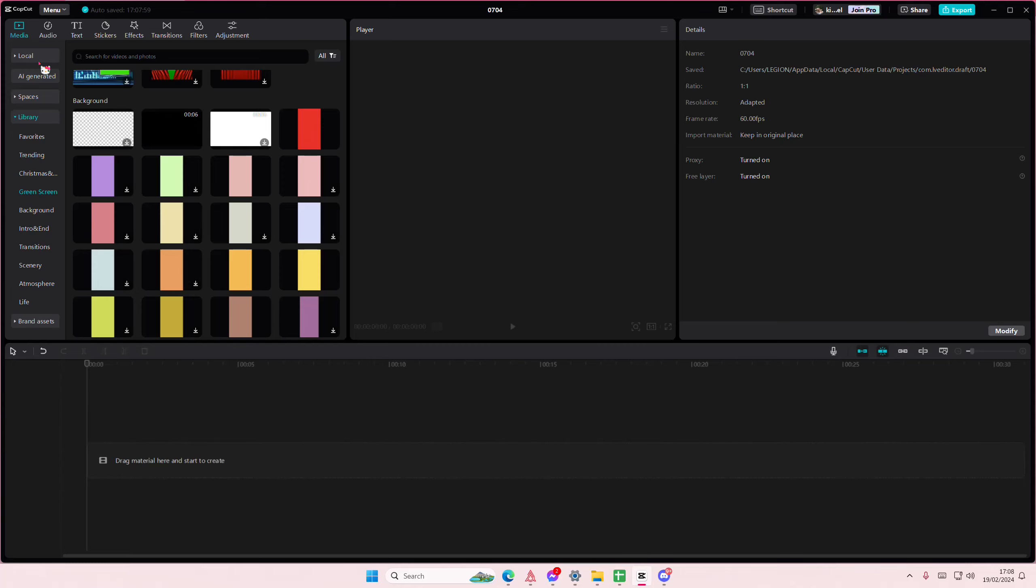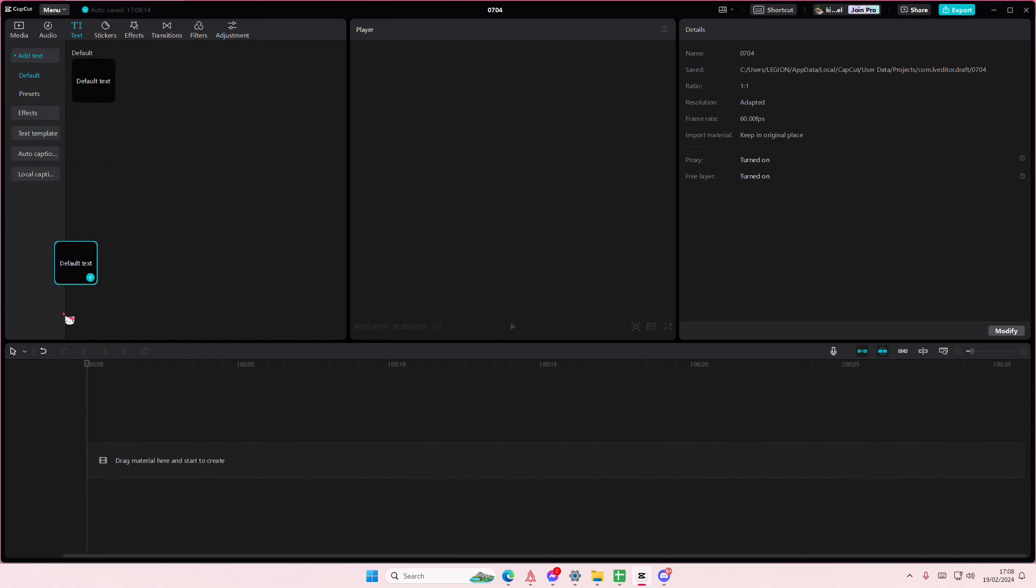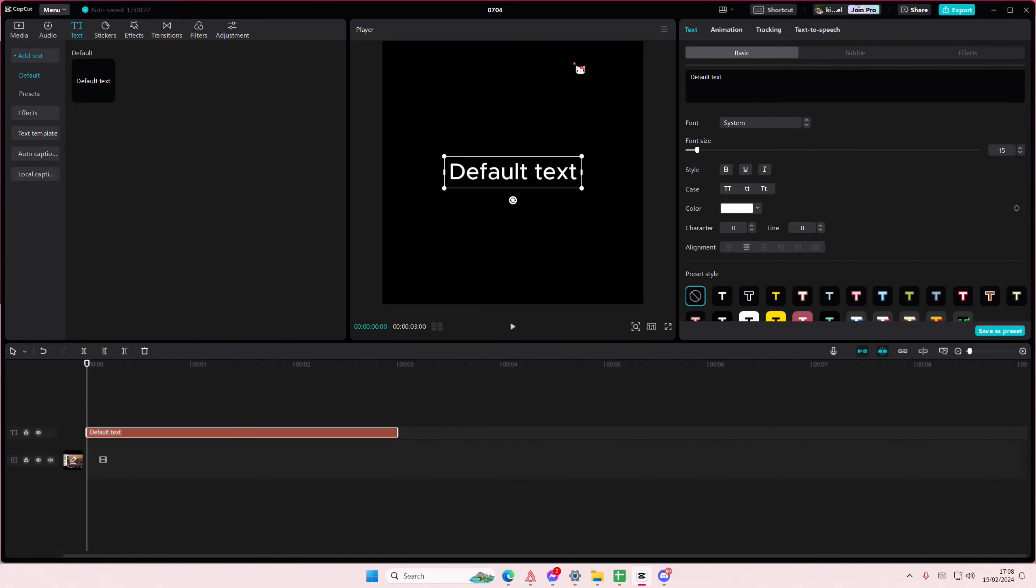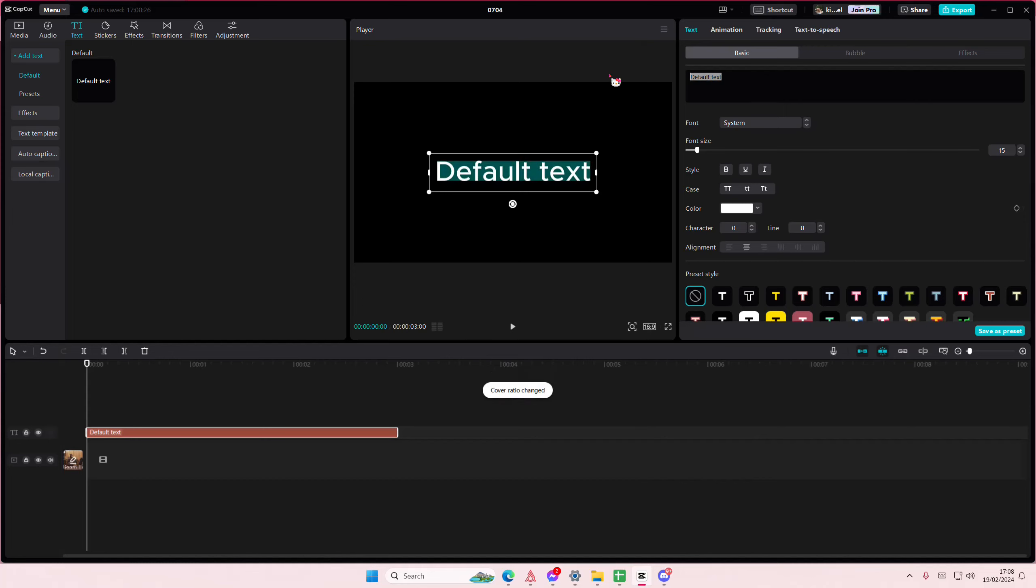Hey guys and welcome back to this channel. In this video I'll be showing you how you can create this karaoke glow text animation on CapCut PC. Go to text and add in your default text, then type in the lyric that you want to add. I'm just going to type in 'It's a cruel summer with you.'